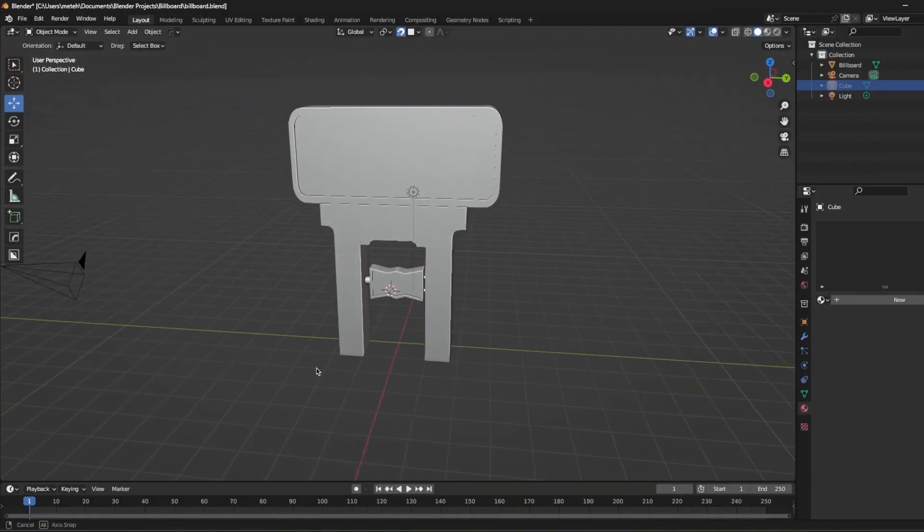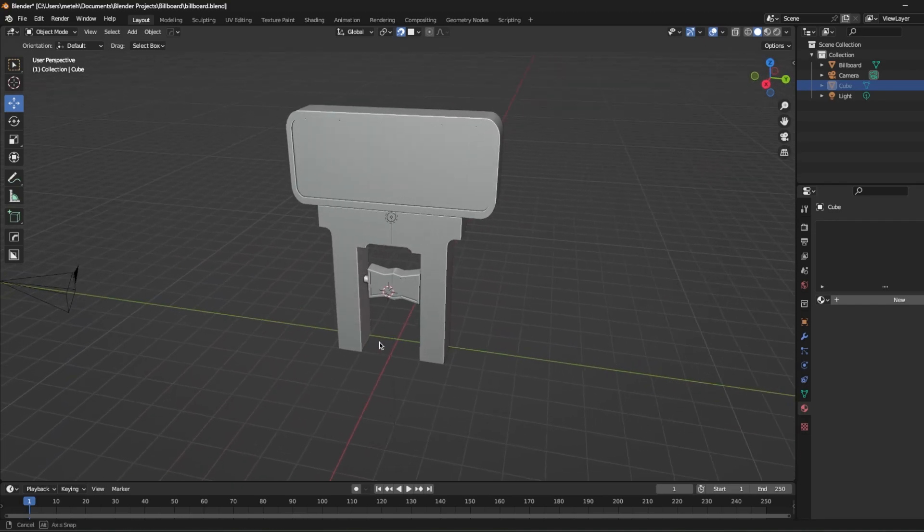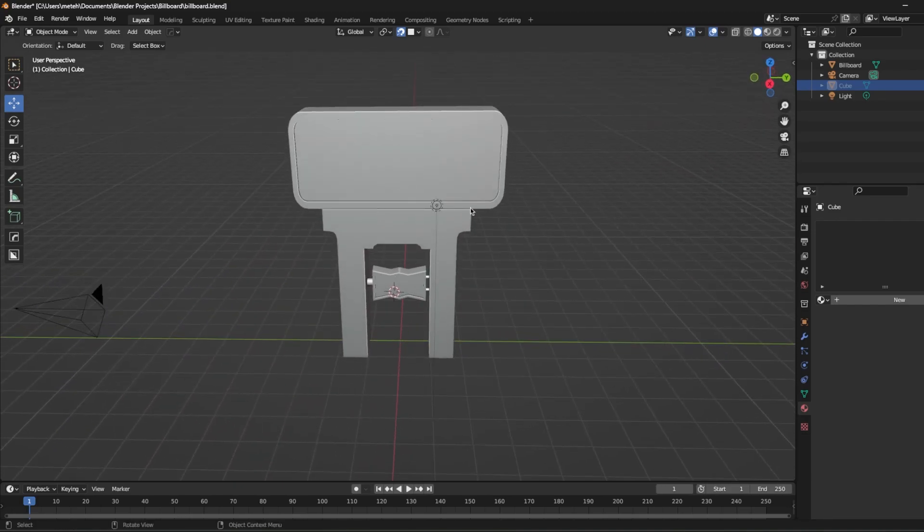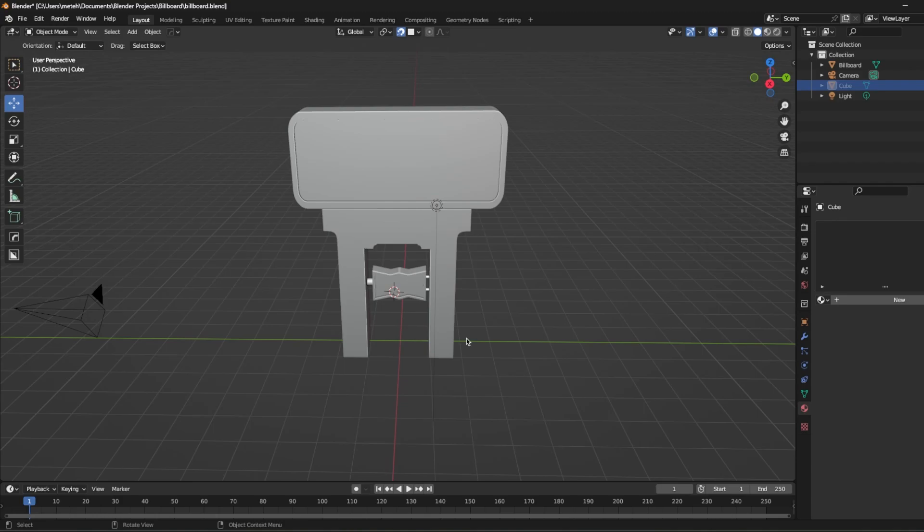As you see, I have a model like that, which is kind of like a motel billboard. And I don't want to create a basic collision for this. I want the player to be able to move under this billboard and stuff, but they still need to hit those legs of the billboard. So how will I do that?